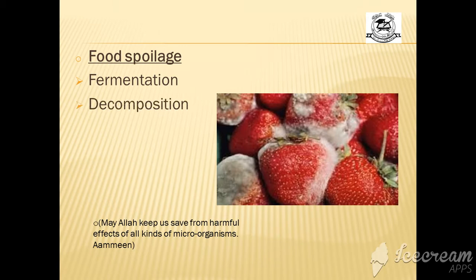May Allah keep us safe from all harmful effects of all kinds of microorganisms, amen. Ok, this is all about bacteria.